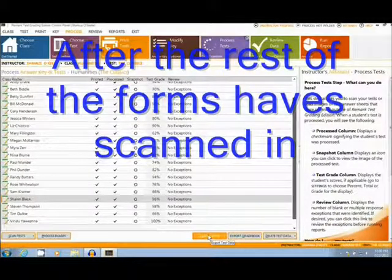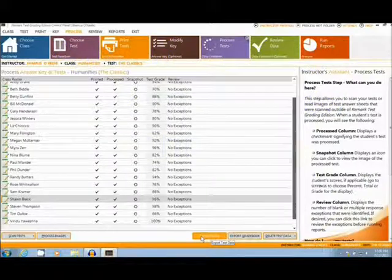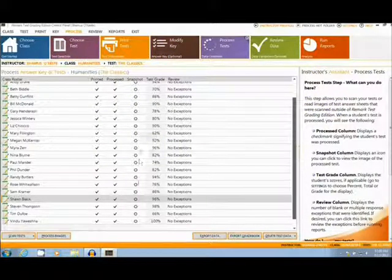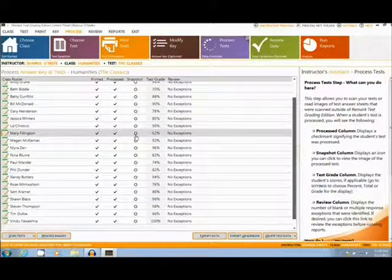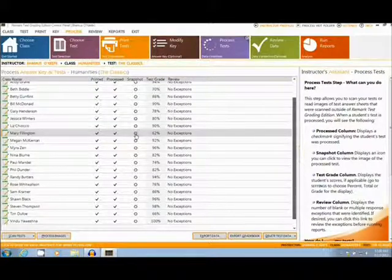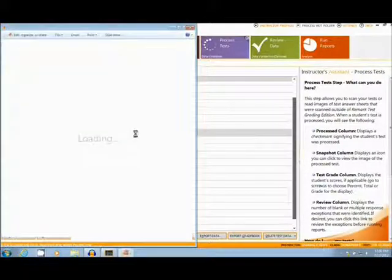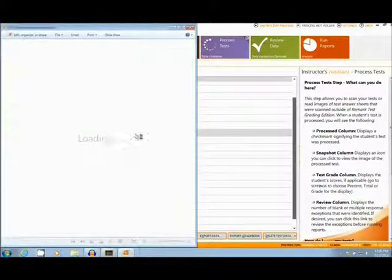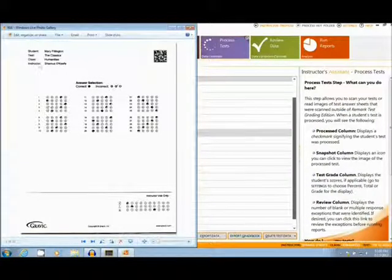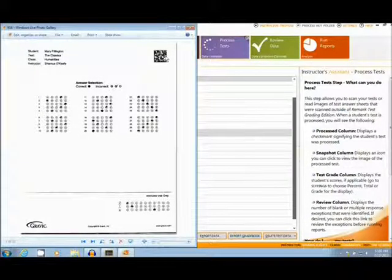After the rest of the forms have been scanned, it is easy to export the data to several grade books and analysis programs. It is also easy to view an image of a student's test. As you can see here, the test data is printed at the top, as well as a barcode.